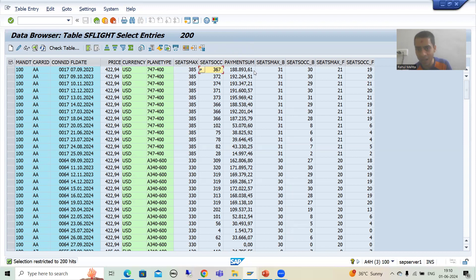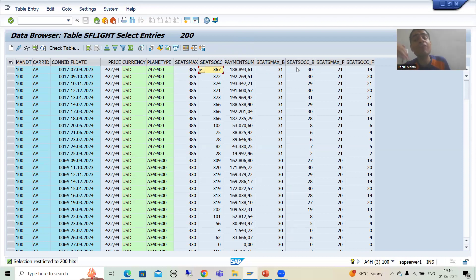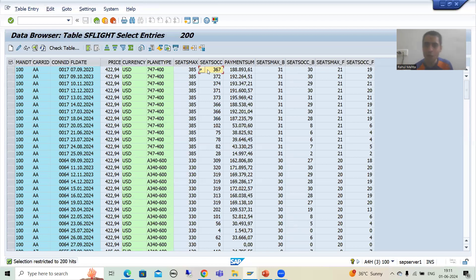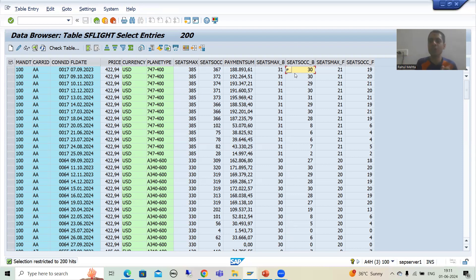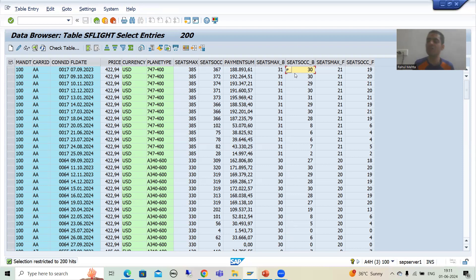So we have economy class seat max, economy class seats occupied, business class seat max, and business class seats occupied. The requirement is for the user to check how many back-end (vacant) seats are there — so we subtract occupied from maximum for both classes. This is the arithmetic expression we will use. Now let's see how to achieve this without the new OpenSQL syntax. I'll go to SE38 transaction.